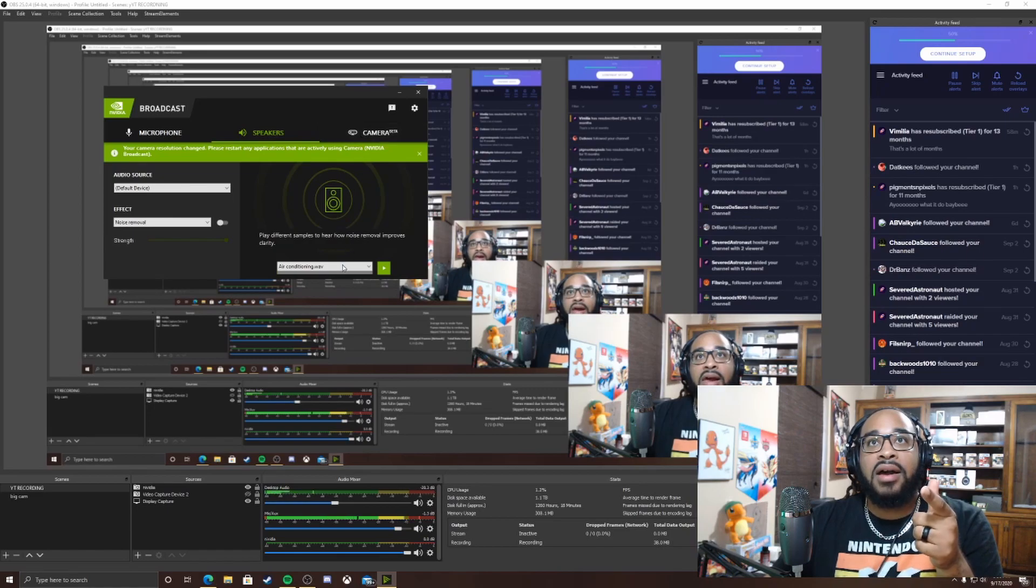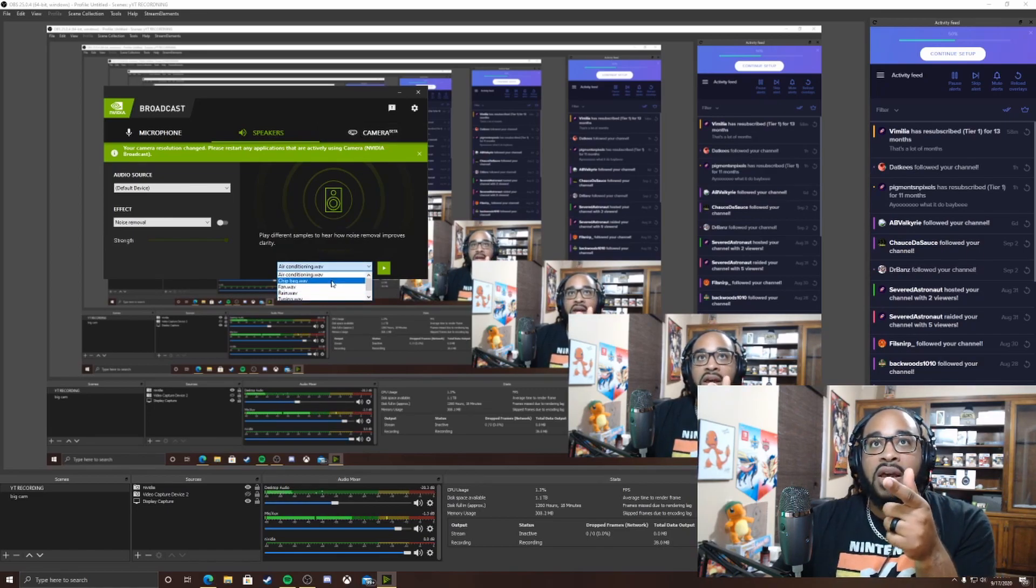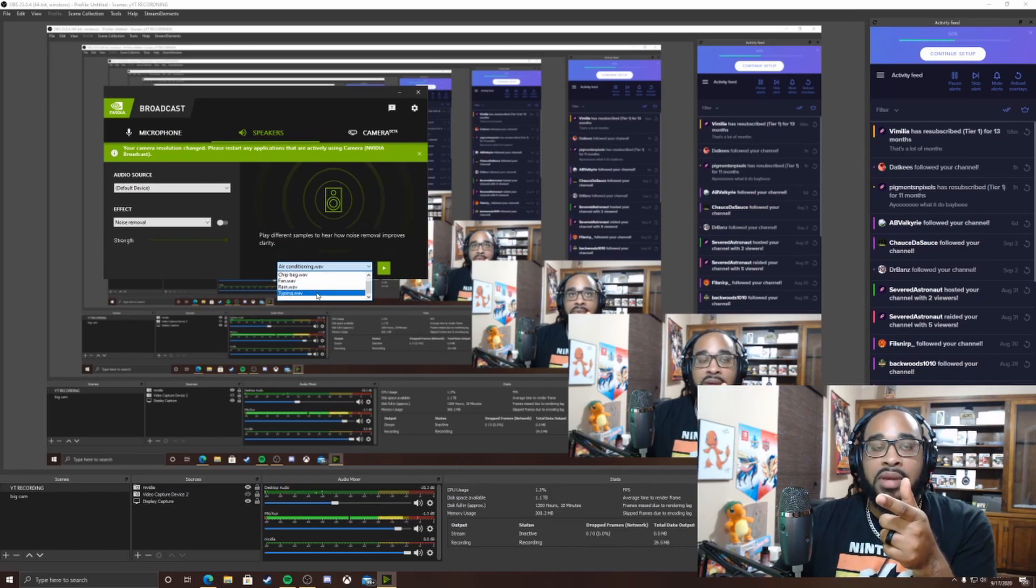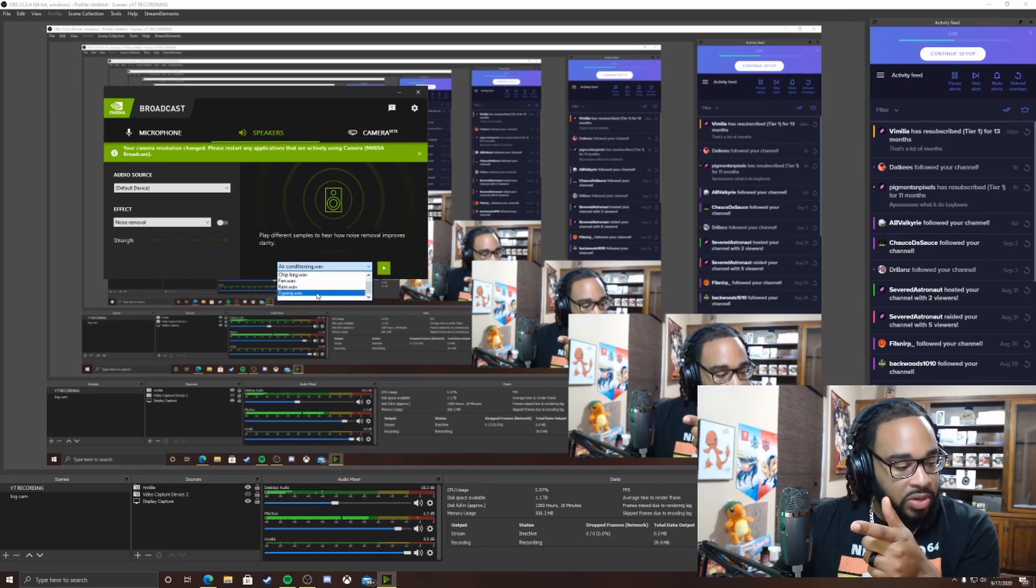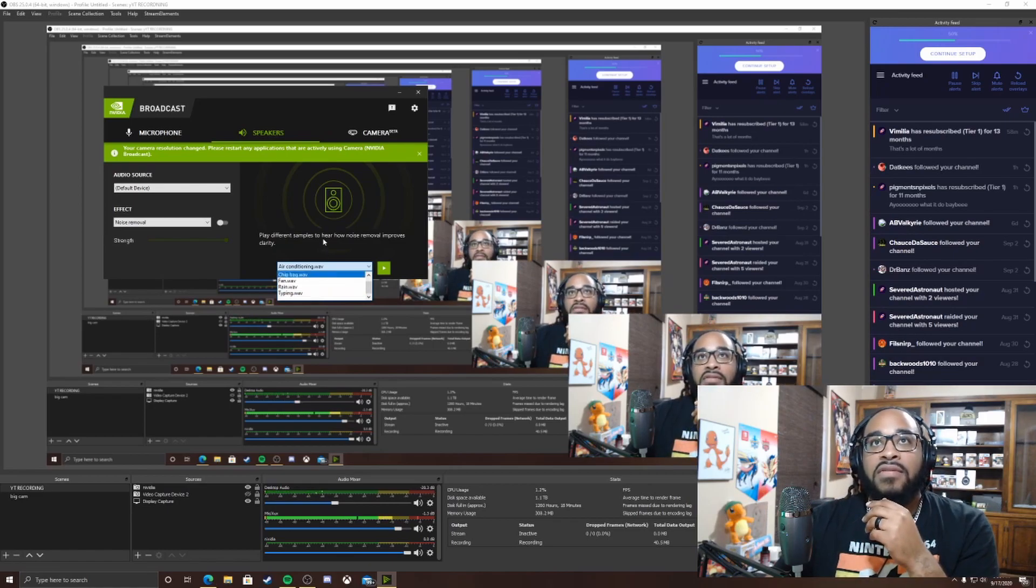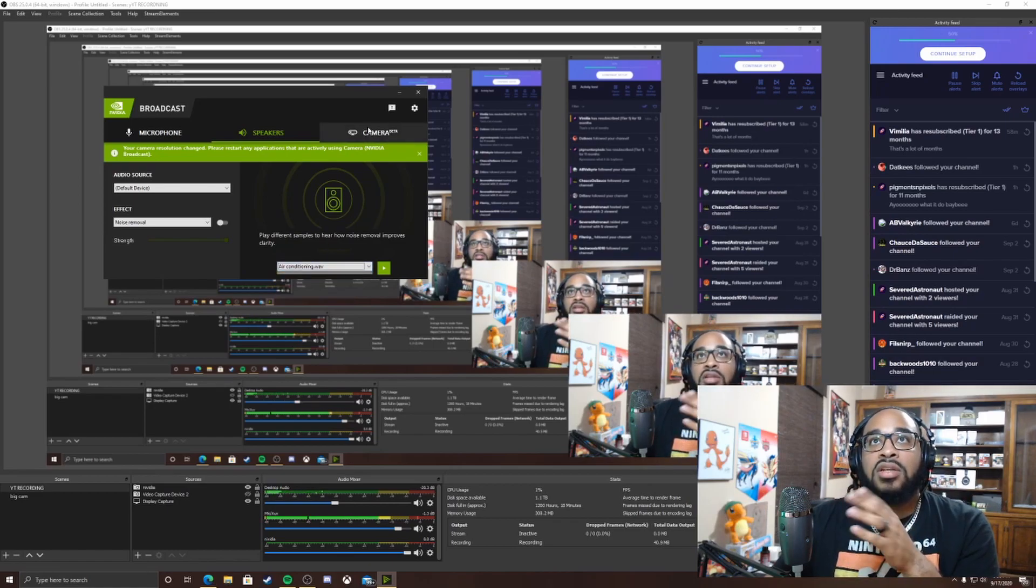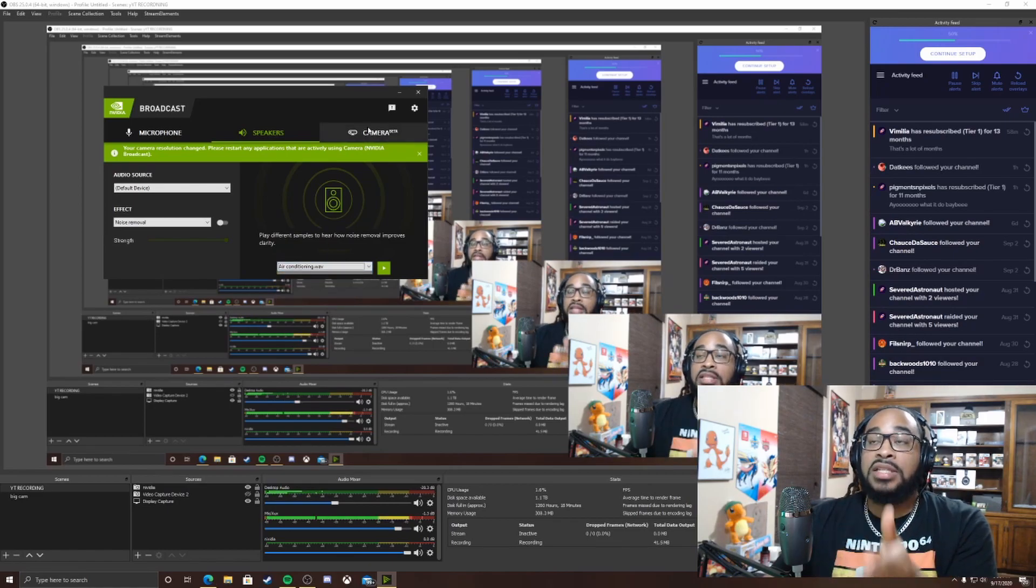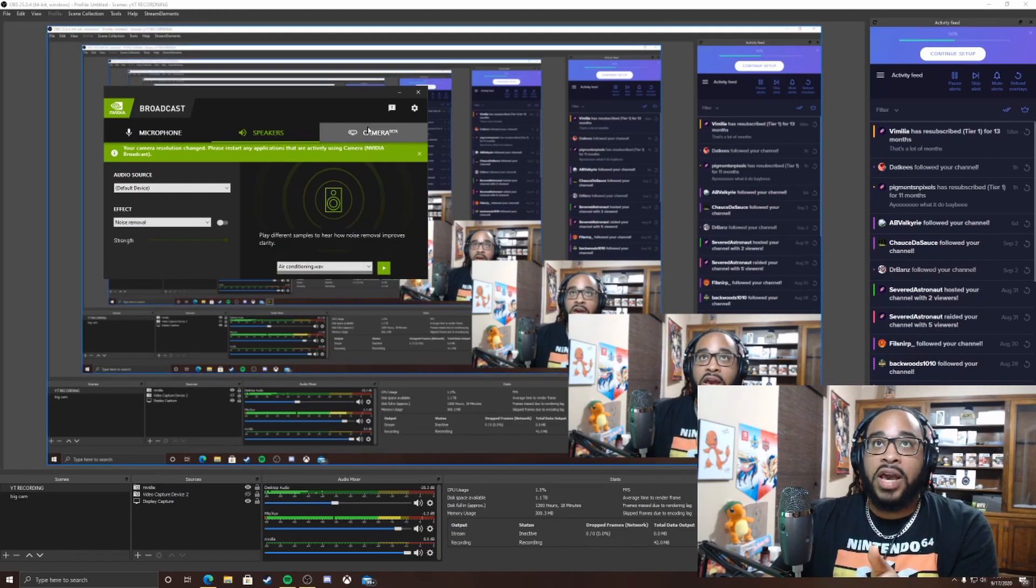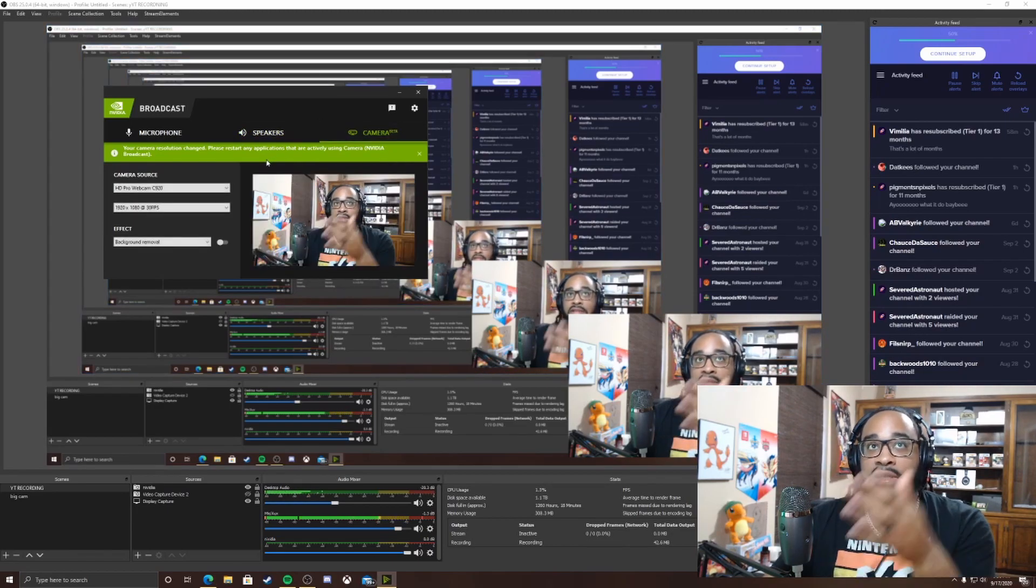And you can pretty much test everything out. Air conditioning, chip bag, fan, rain, typing. This is all the things you can try to kind of go ahead and exit out of everything. So camera, this is the part that's in beta. So as you can see right now this is a camera.